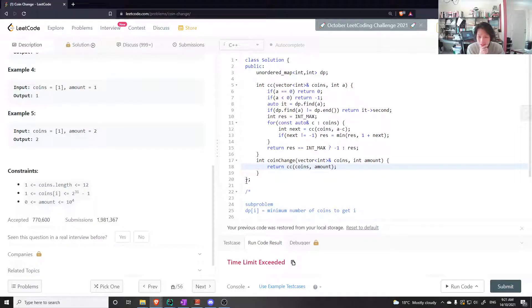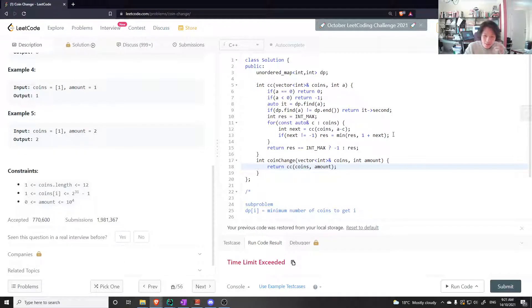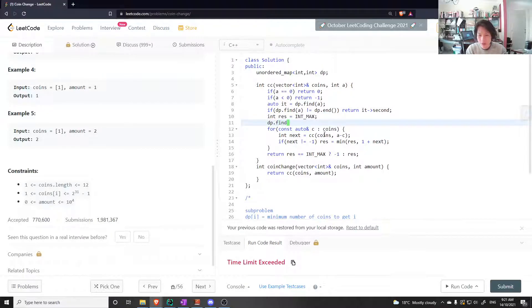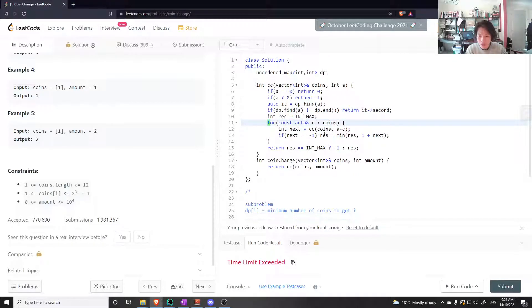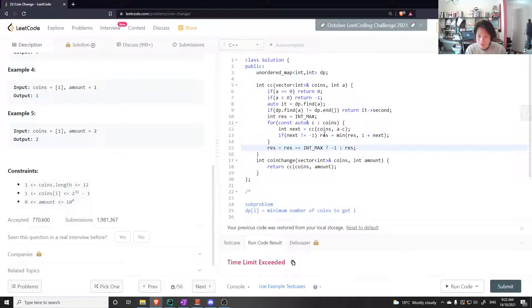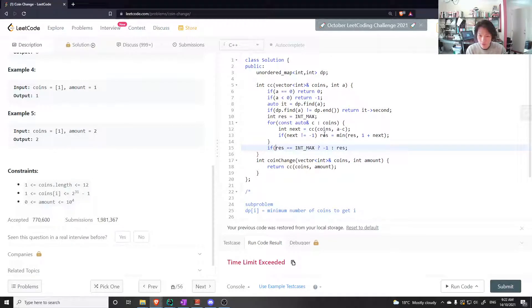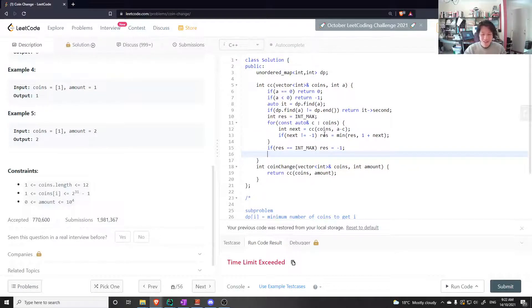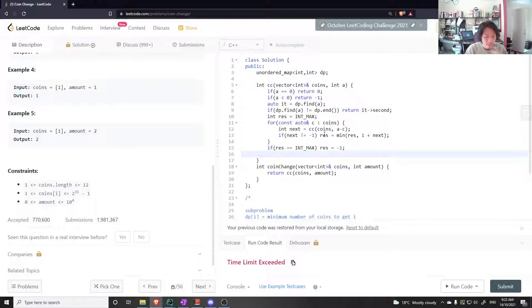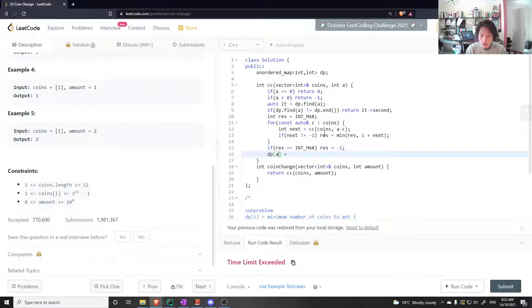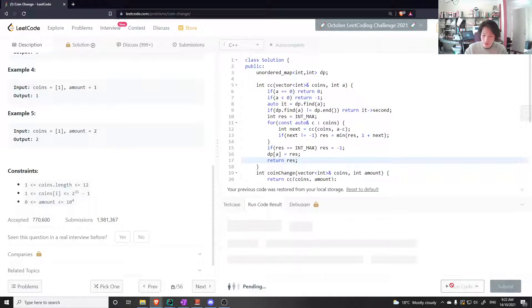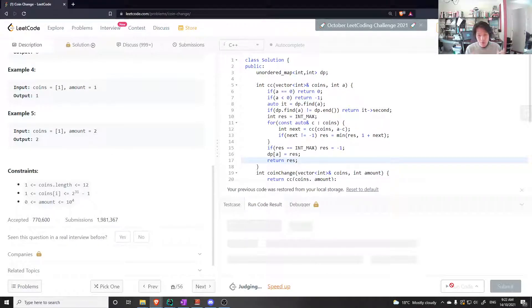So someone was telling me about this. Oh you know what, I forgot to set dp. So I want the result to be equal to this. Actually I want to say if result is equal to int max, result is equal to minus one. And now what you can do is set the dp, so dp of a should be equal to result, and then return result. That should be better. That was the most important step.